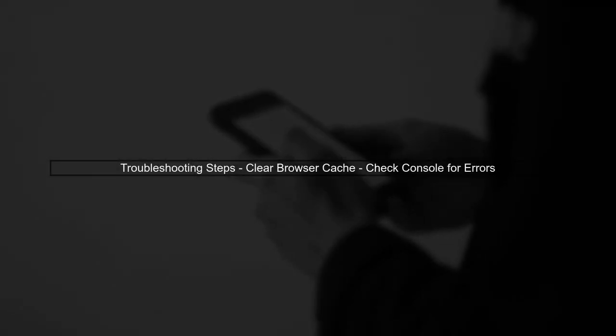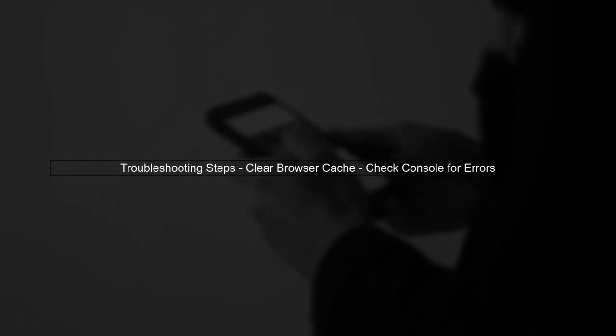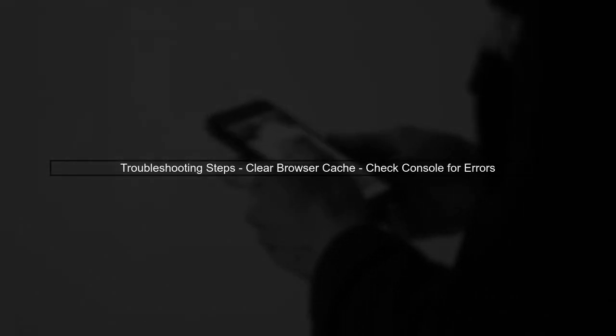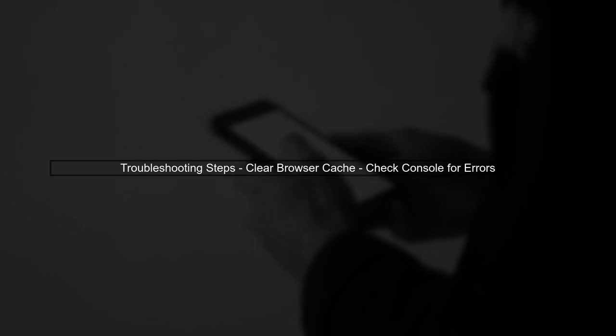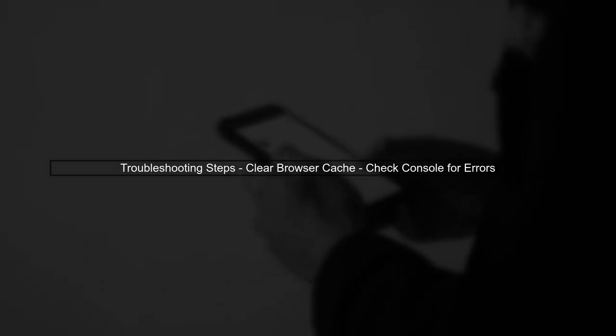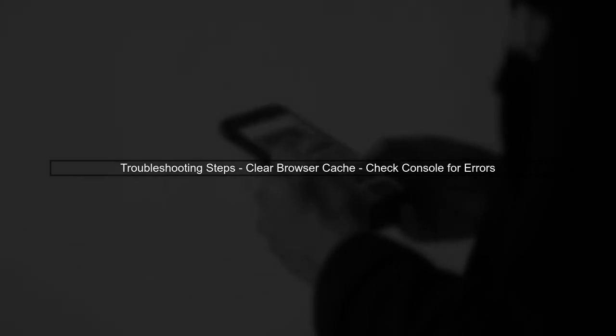Finally, if everything seems correct but the issue persists, try clearing your browser cache or checking for any errors in the browser console. This can sometimes reveal hidden issues.